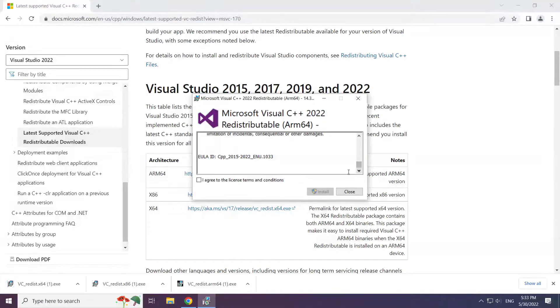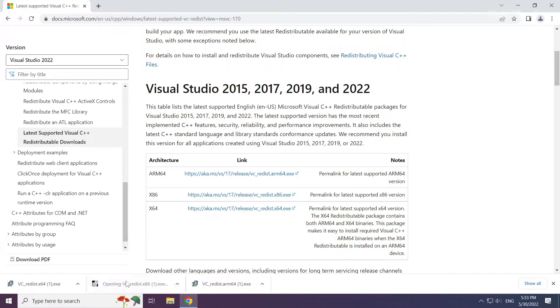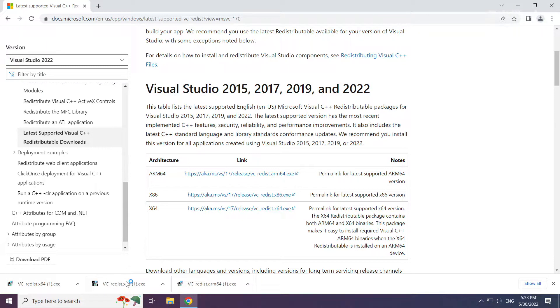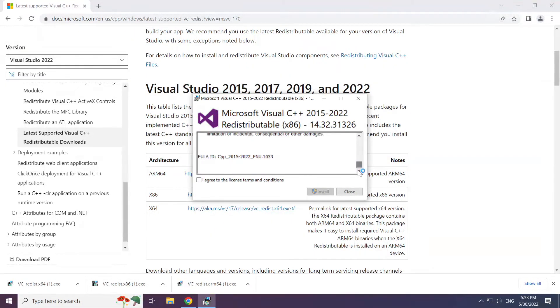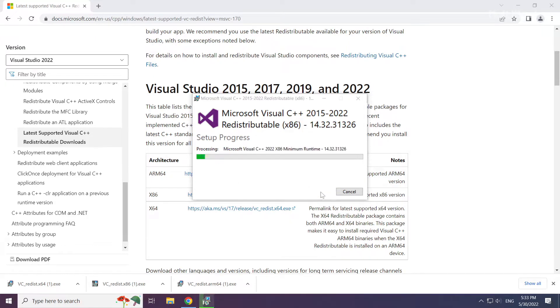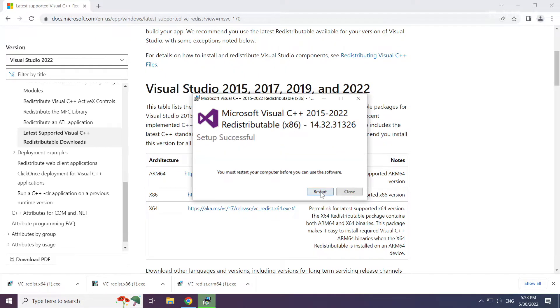Click I agree to the license terms and conditions and click install. Repeat for the other. Click close.